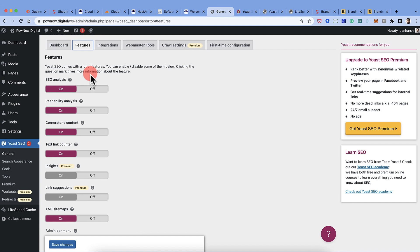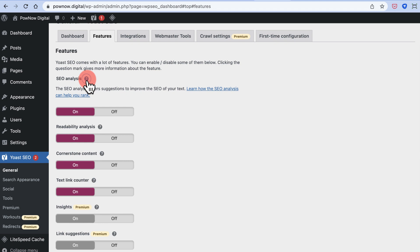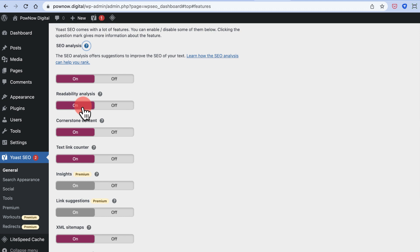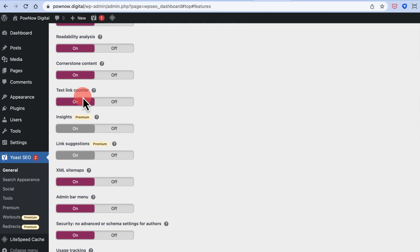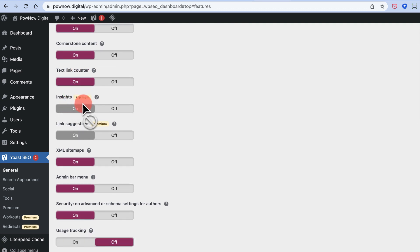Under Features, you can enable or disable specific tools. SEO analysis and readability analysis are recommended. Cornerstone content and text link counter are also useful. Insights and link suggestions are premium features available in Yoast SEO Premium. If you're just starting out, the free version is fine; upgrade to Premium only when your blog is already profitable. Leave the premium features as-is for now.